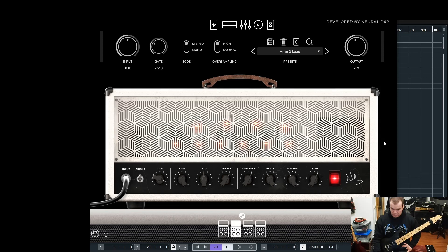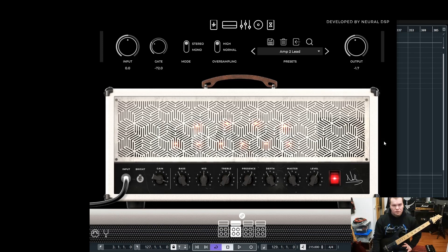I know many people use Pliny, Soldano, and of course now the new Petrucci plugin more, but I want to do something different.